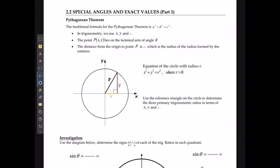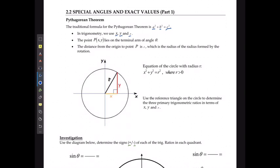For this next lesson, we're going to take a look at special angles and exact values. We already know that for the Pythagorean theorem, we typically think of it as a² + b² = c². In trig, we're going to use x, y, and r because we're going around a Cartesian plane. The point (x, y) lies on the terminal angle, and the distance from the origin to point P is going to be r, which is the radius formed from the rotation.